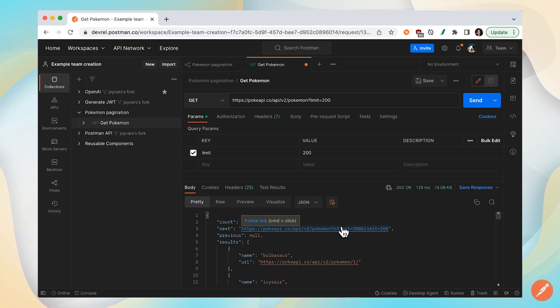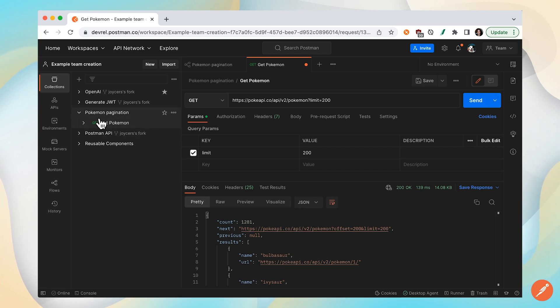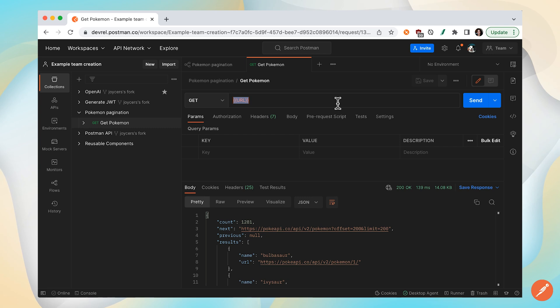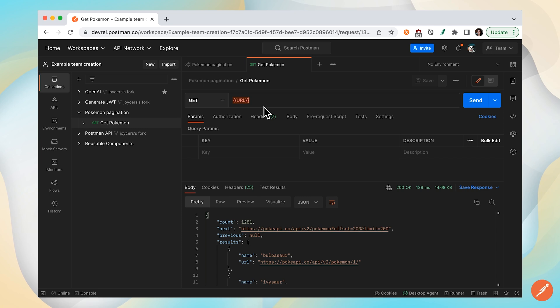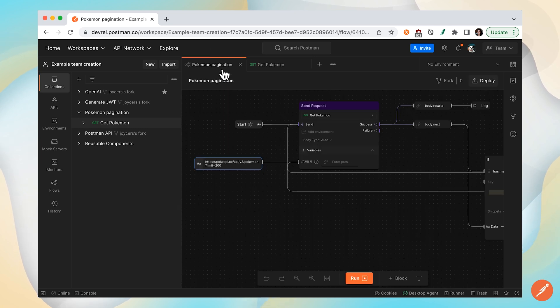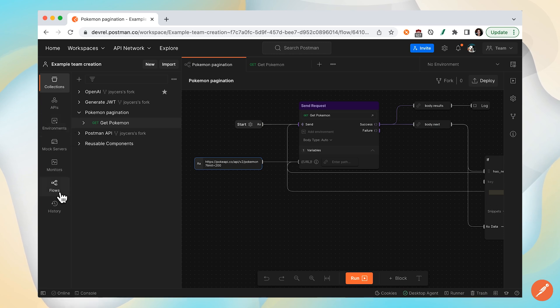The first thing that we'll need to do, we'll notice that this request is related to this Pokemon pagination collection. I'm going to revert this change and make that URL an input or a variable, and we'll see why in just one second. Now let's go over to our flow. Under the flows tab in the sidebar, I already have a flow set up already.